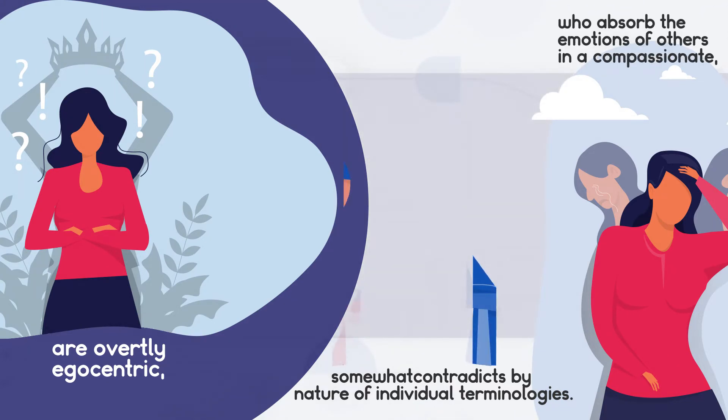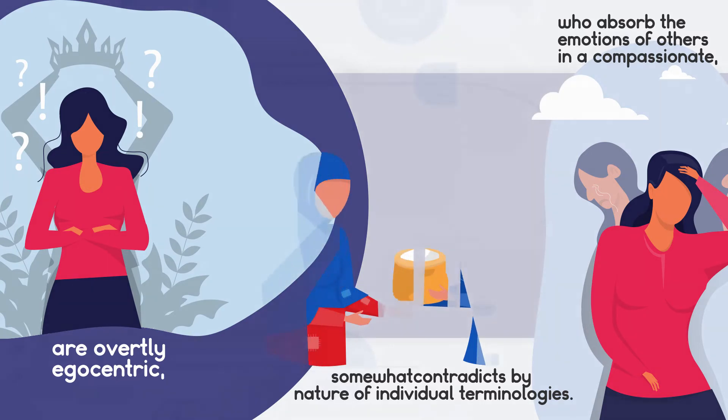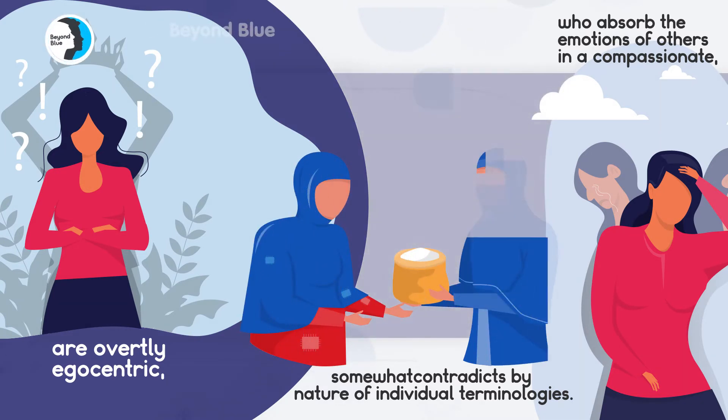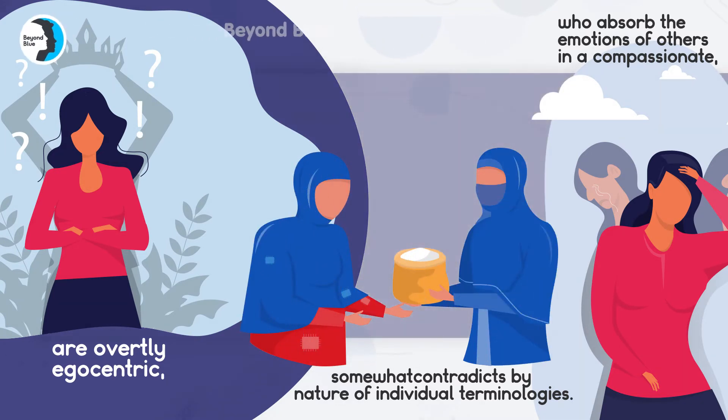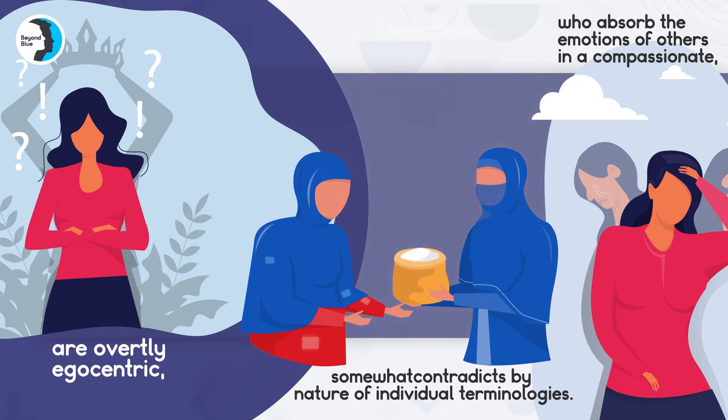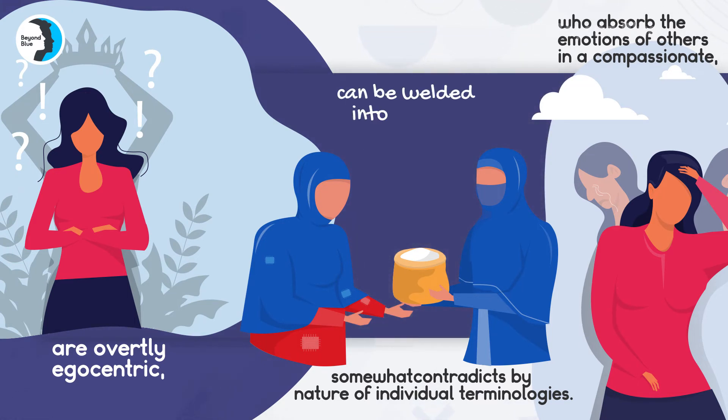However, recent research on personality and individual differences surprisingly shows the two personality traits can be welded into a single personality type.